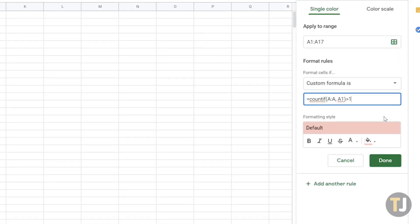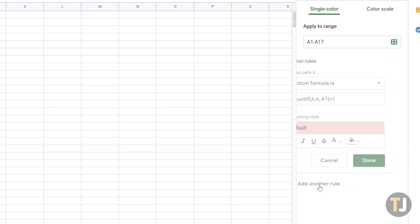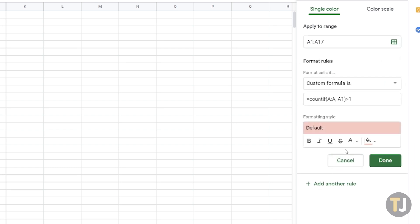While this method only finds duplicates in one column, it's easy to create additional rules on top of your Conditional Formatting to apply to extra columns or rows. Select Add Another Rule, then follow the same steps to create a rule for your new column.